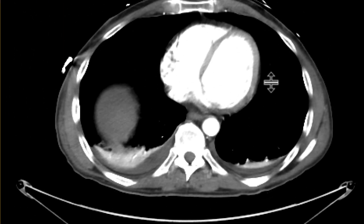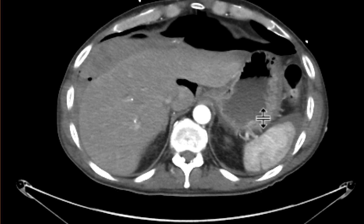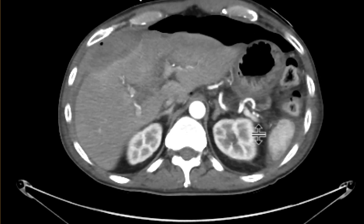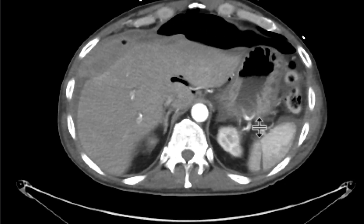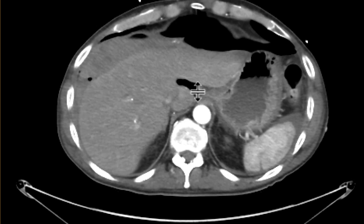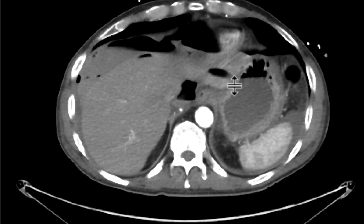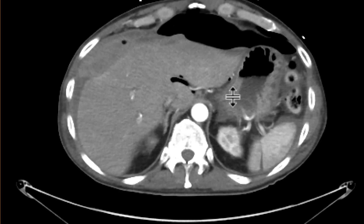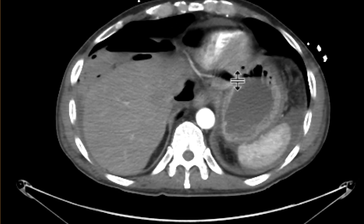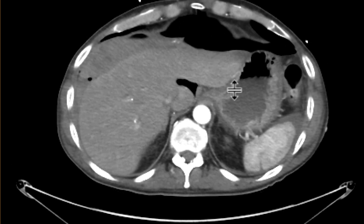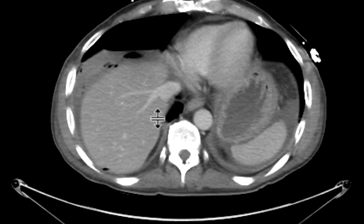As we look at the arterial phase, we can see amidst all of this a very subtle but certainly a few tiny foci of contrast that are accumulating there. Those findings are compatible with active extravasation, as we can see on the arterial phase.